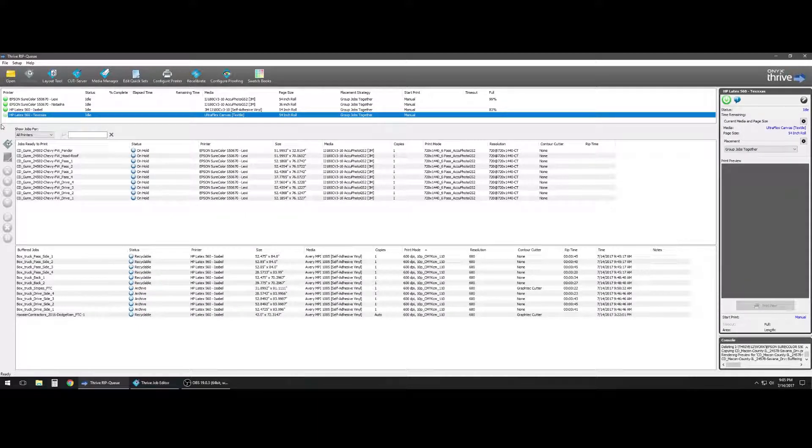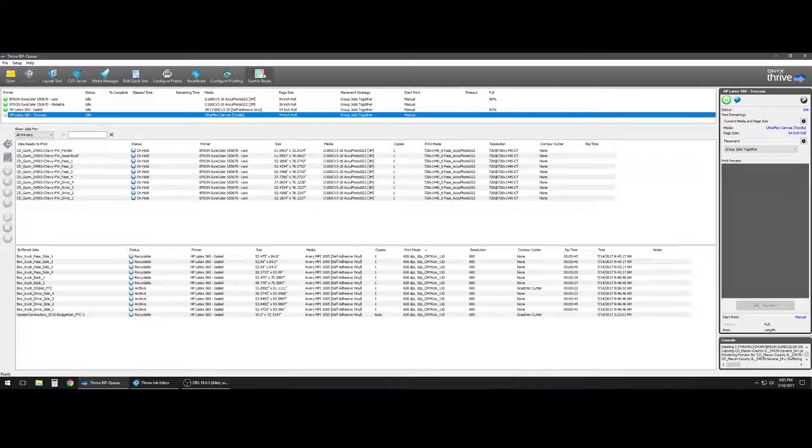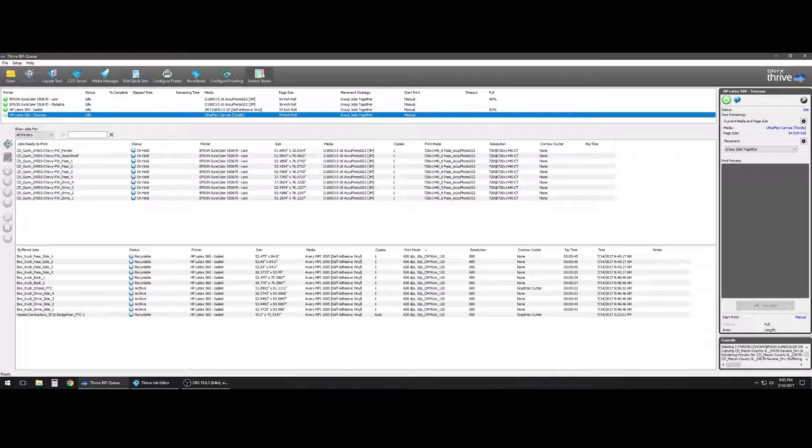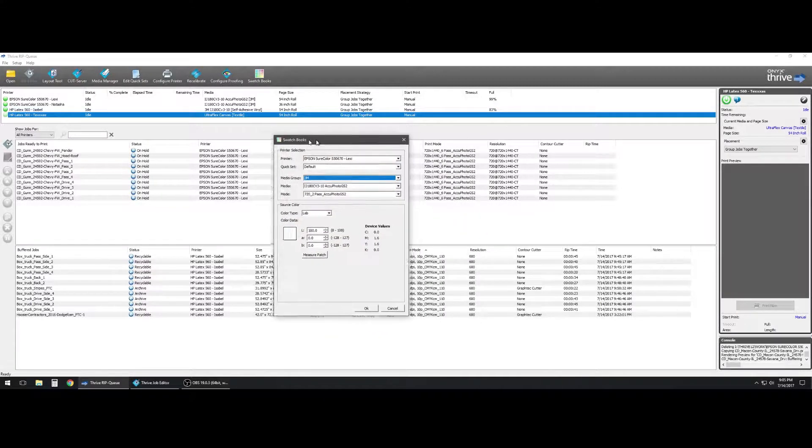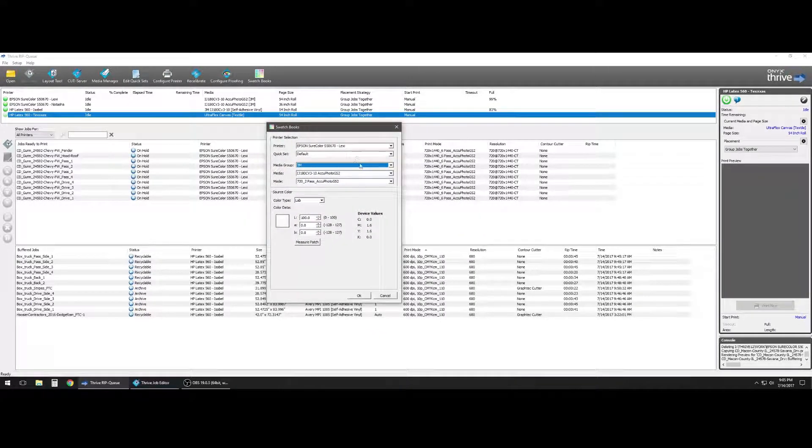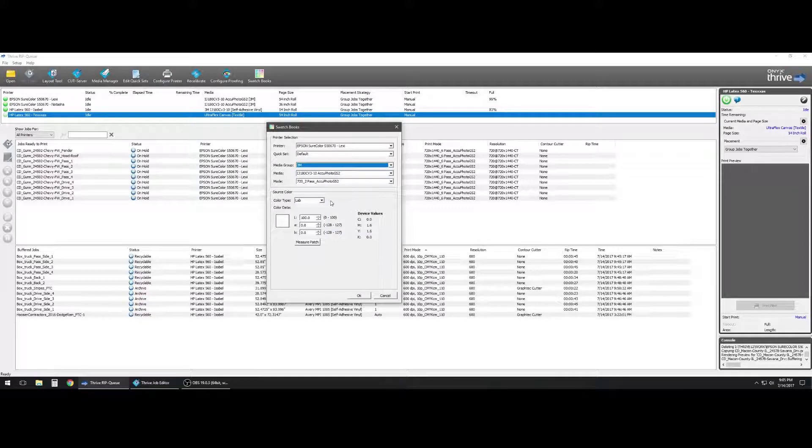So what we could do is we have a swatch books tool up here that we can use to build color arrays for checking values of colors of a specific color.